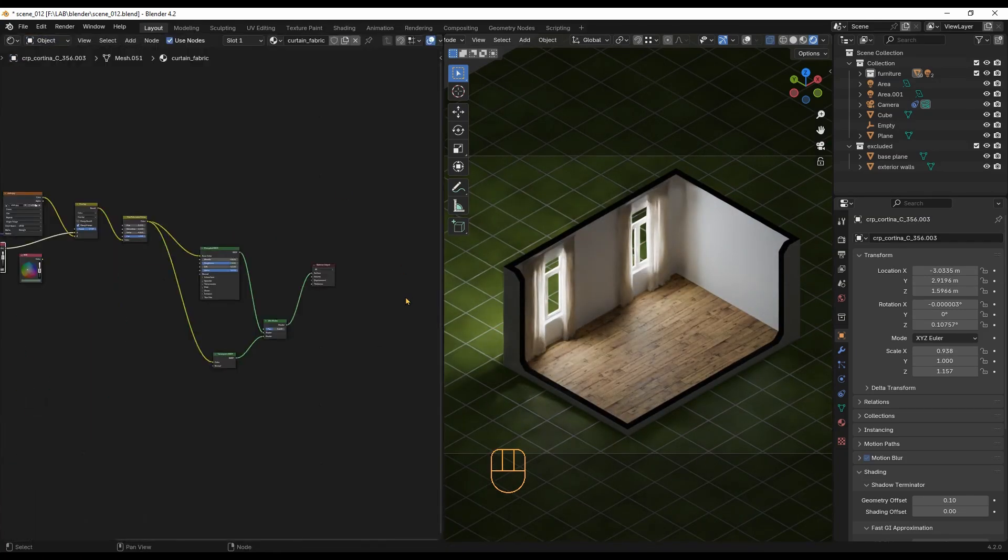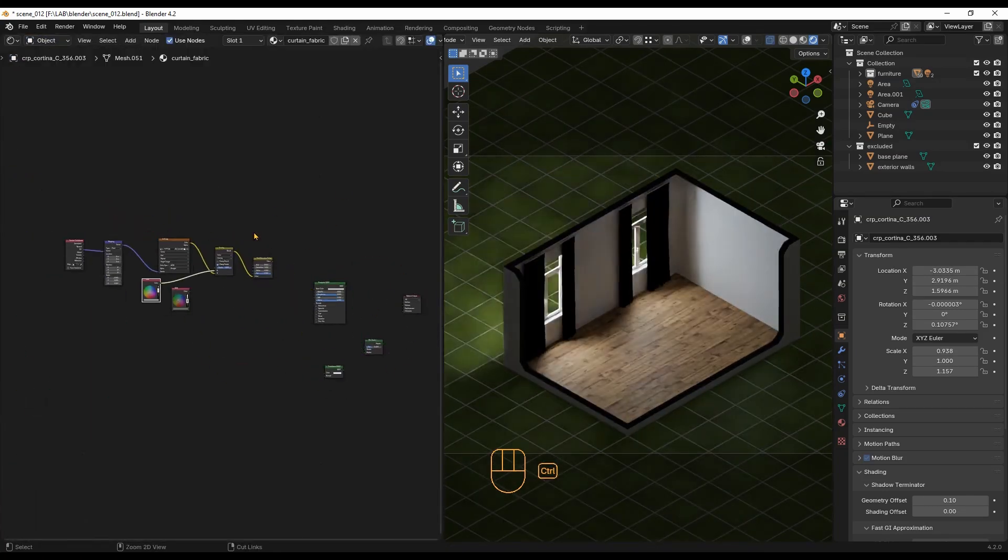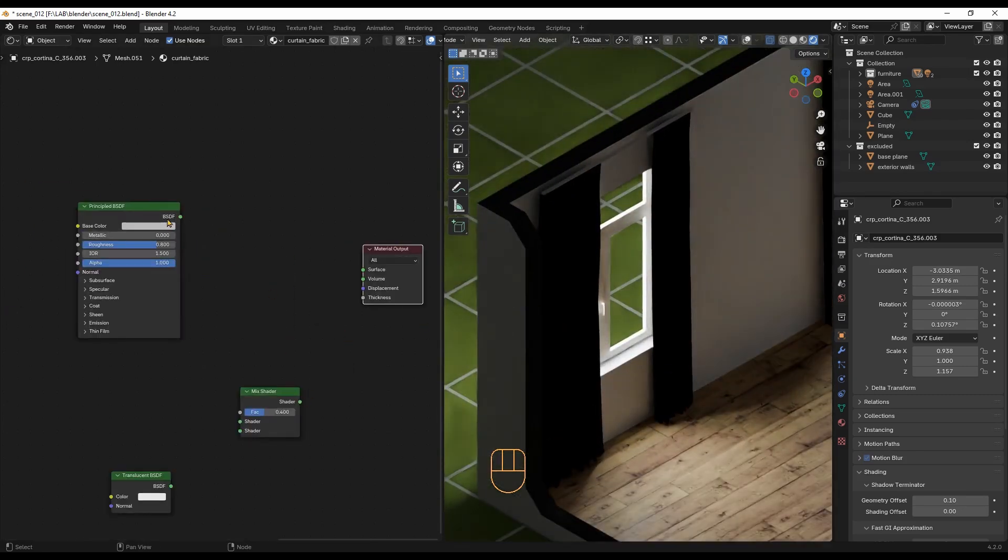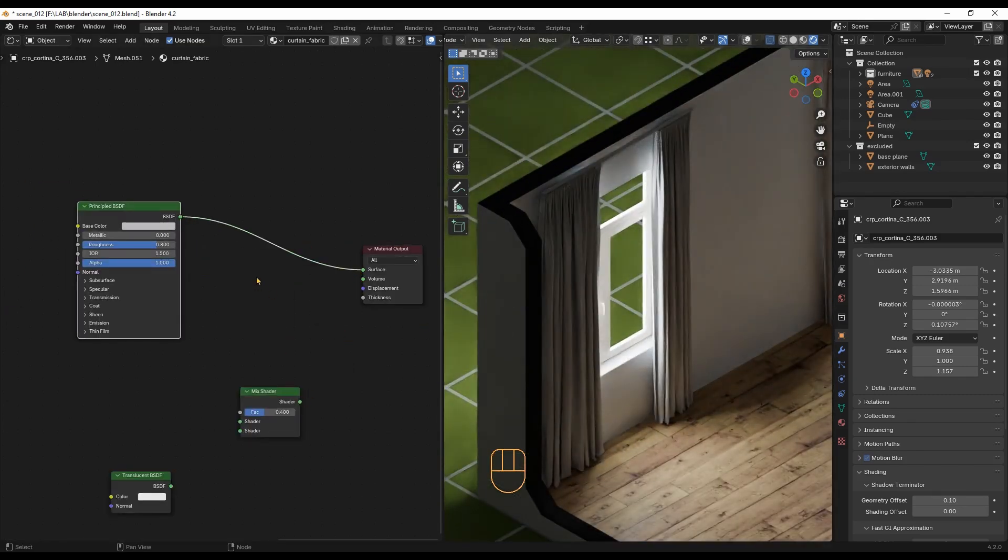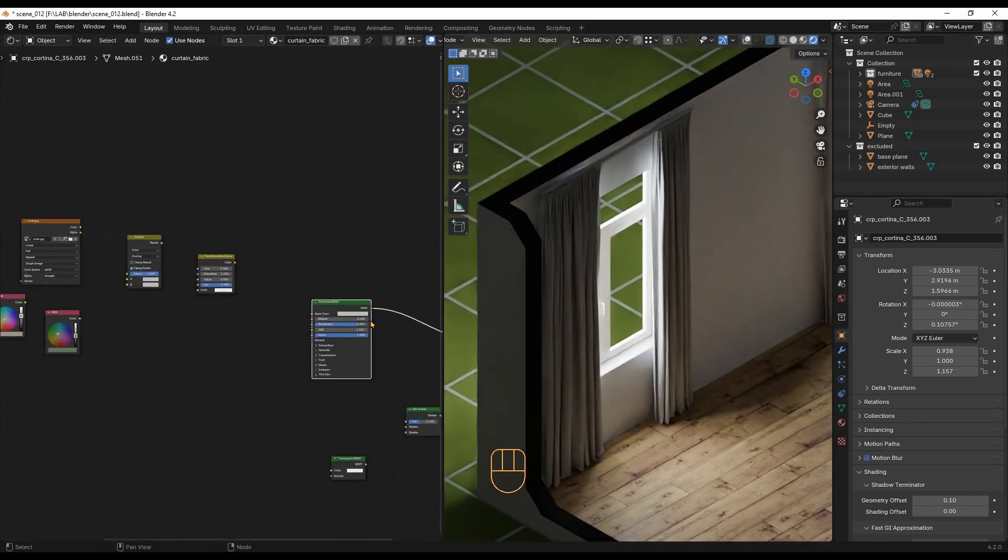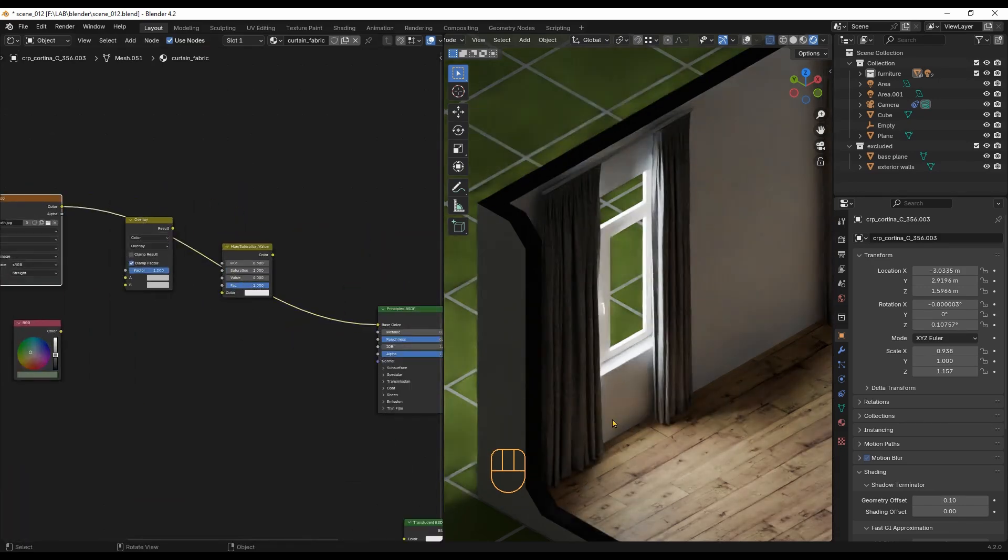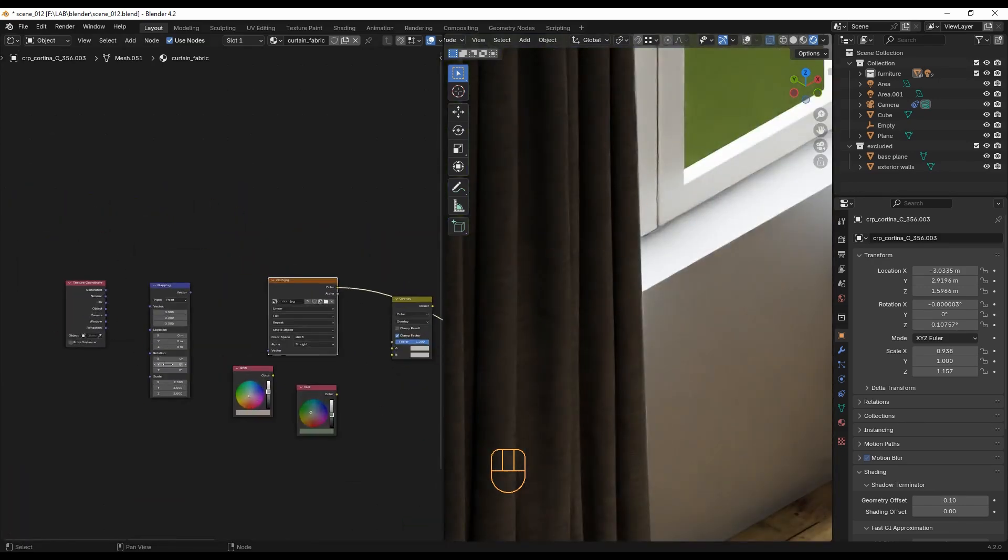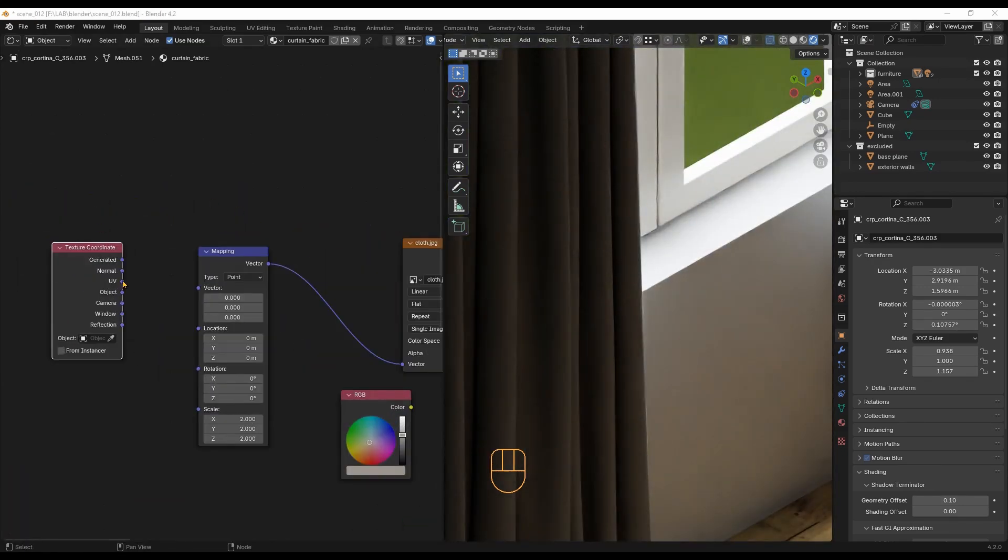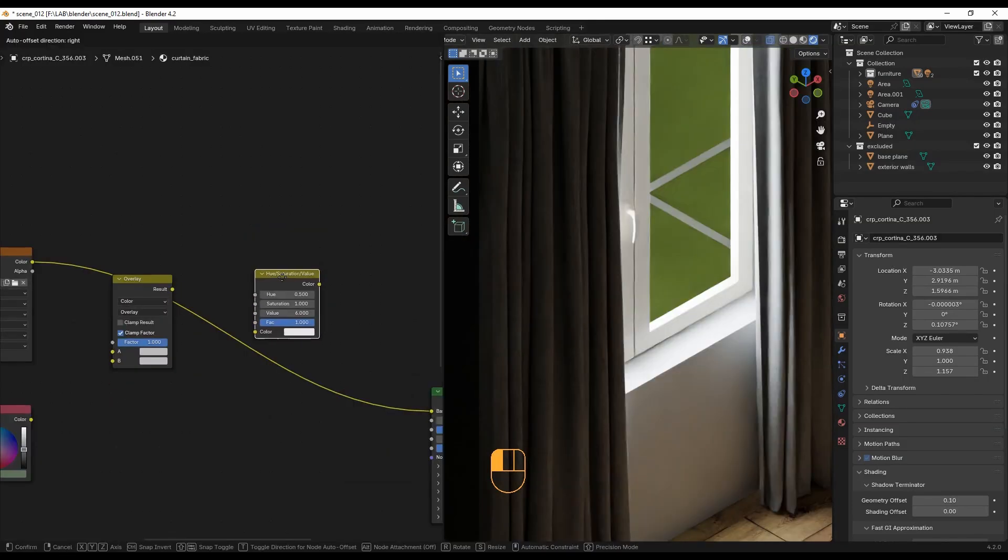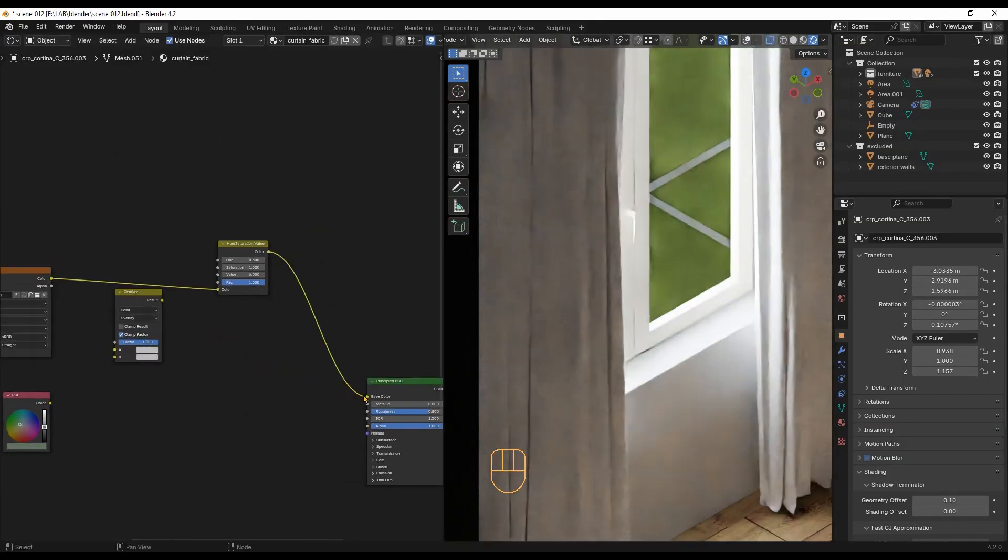Here are the nodes for the curtains. First, connect the principal shader to the material output, and then add a cloth texture to the base color. Use these nodes to control the texture scale. To brighten the texture, I will use this node.